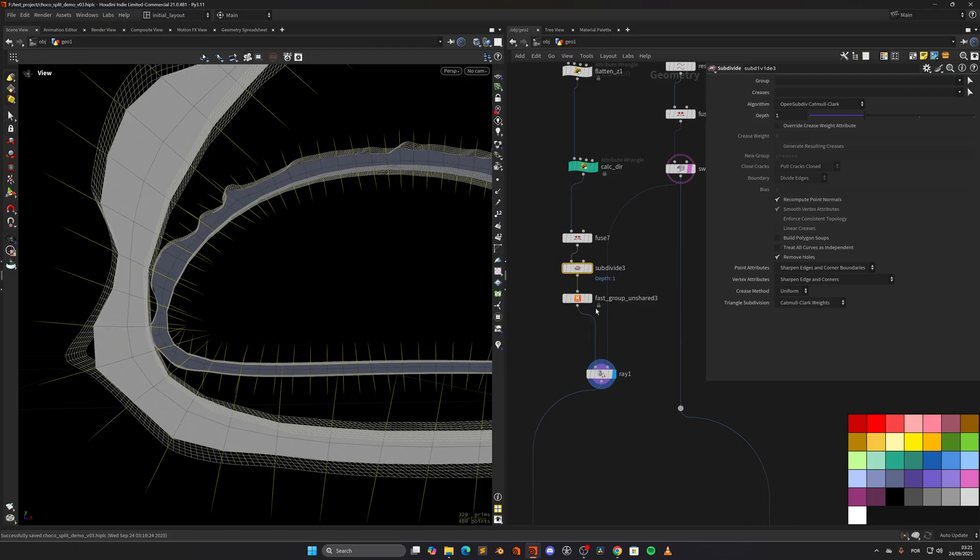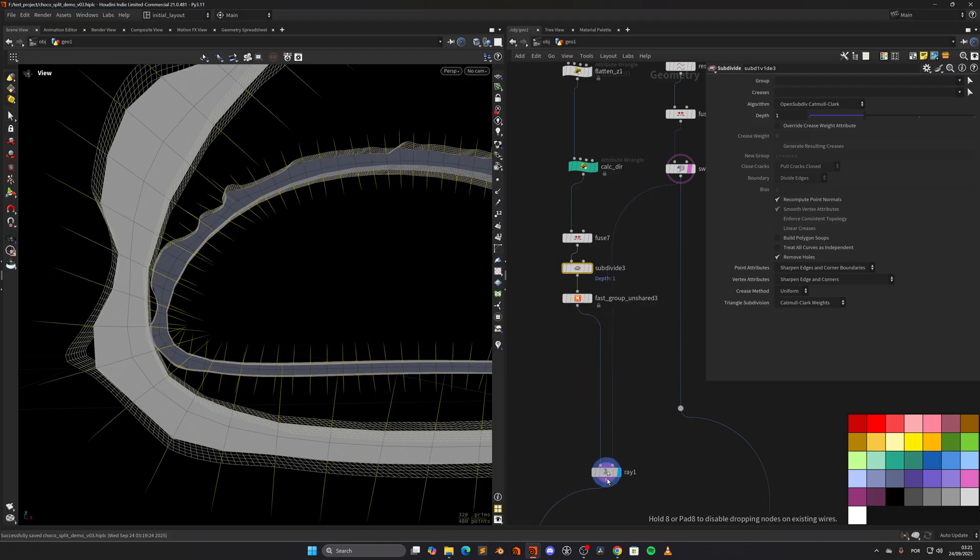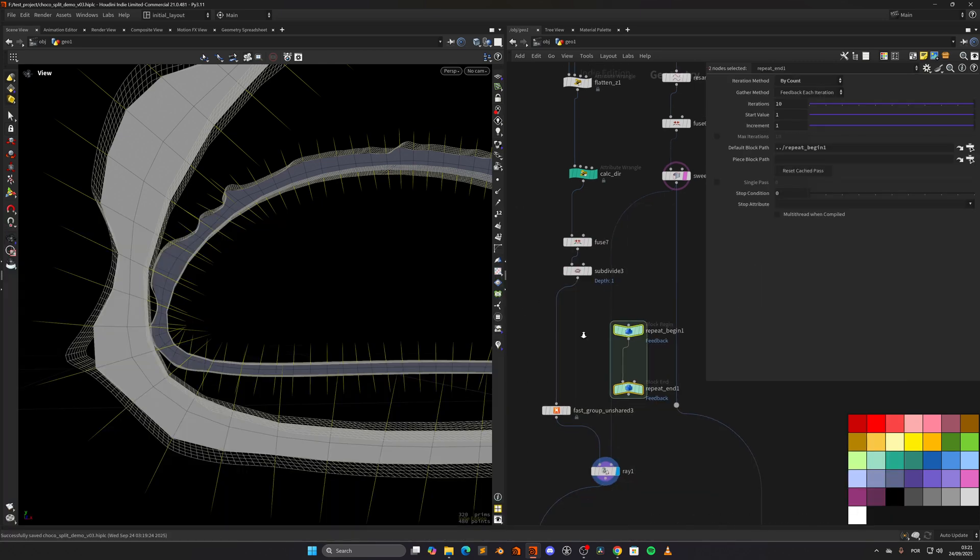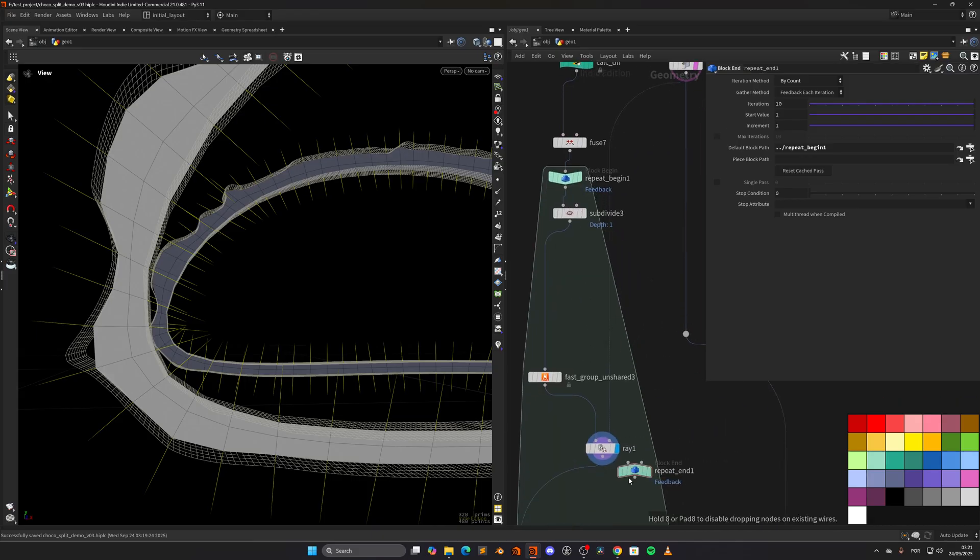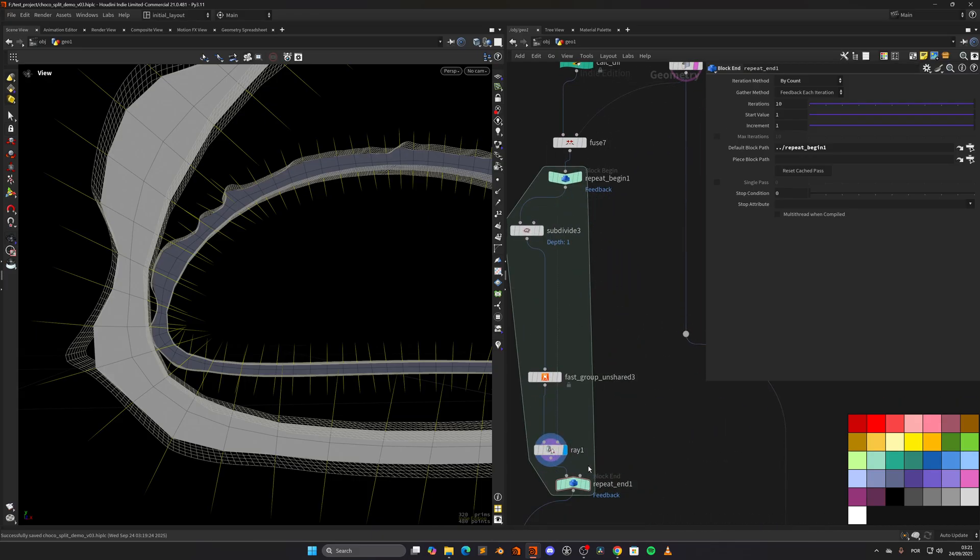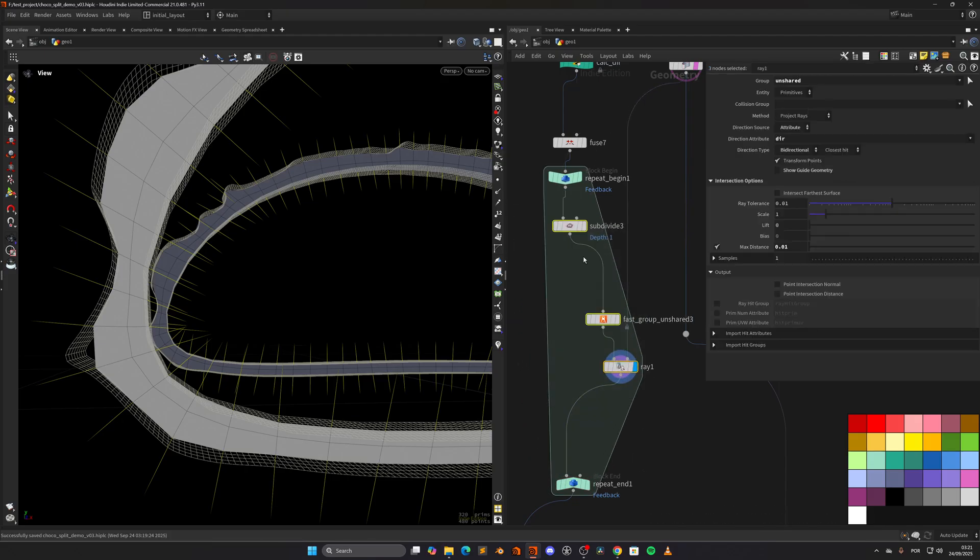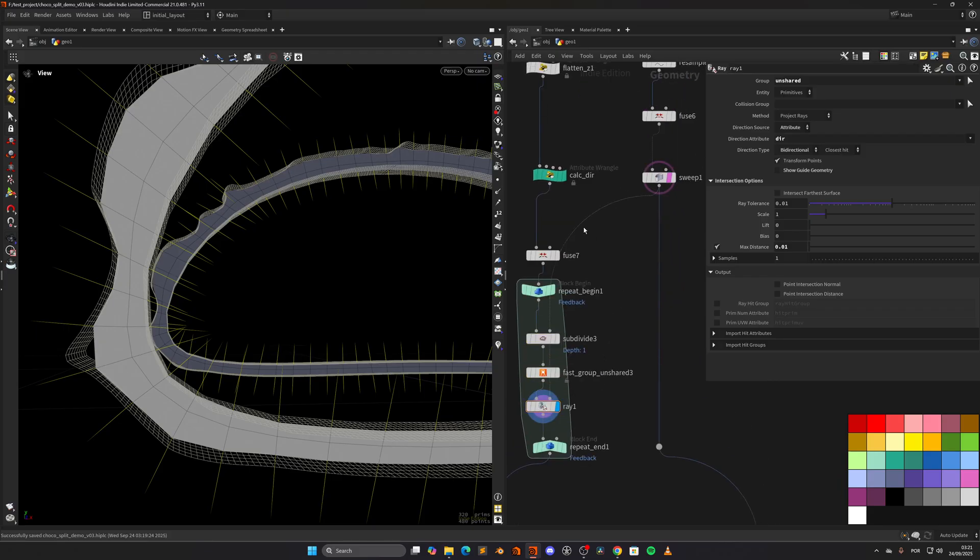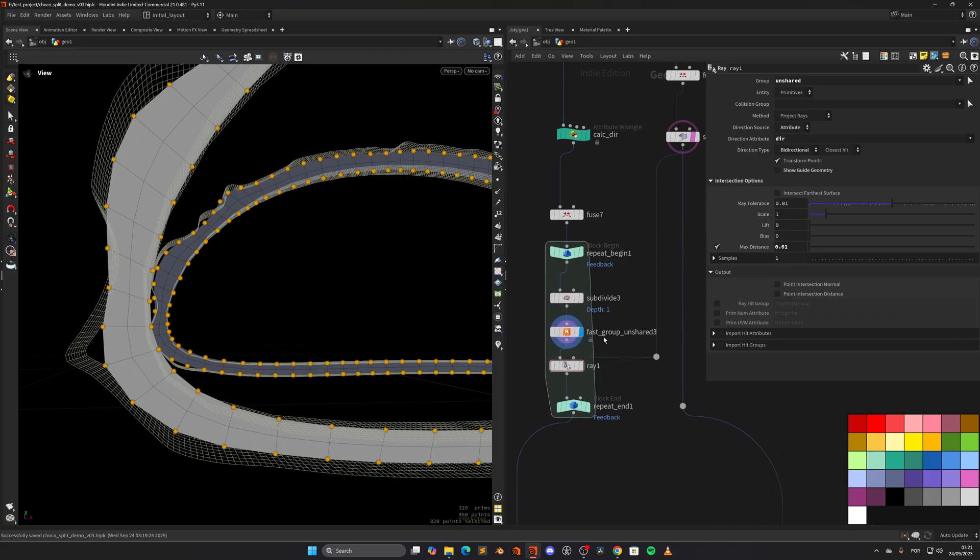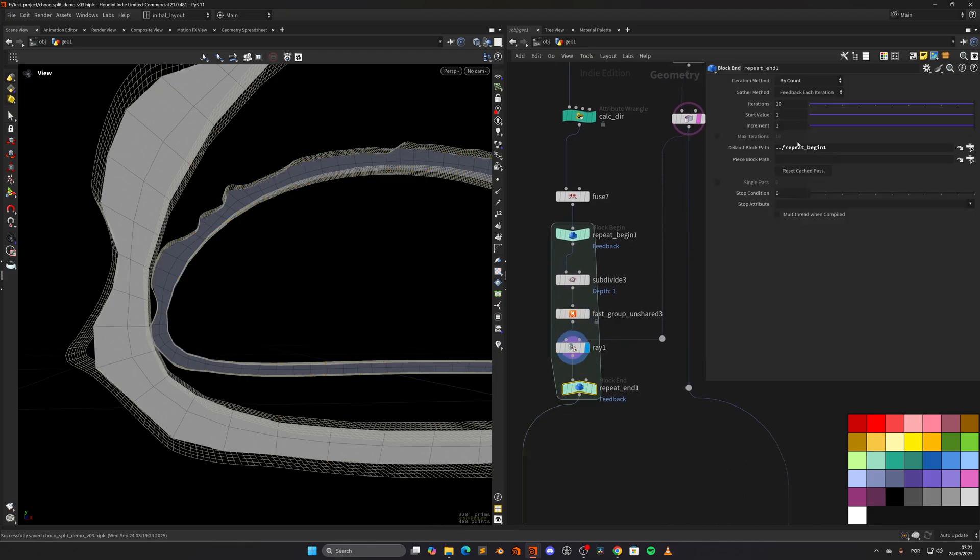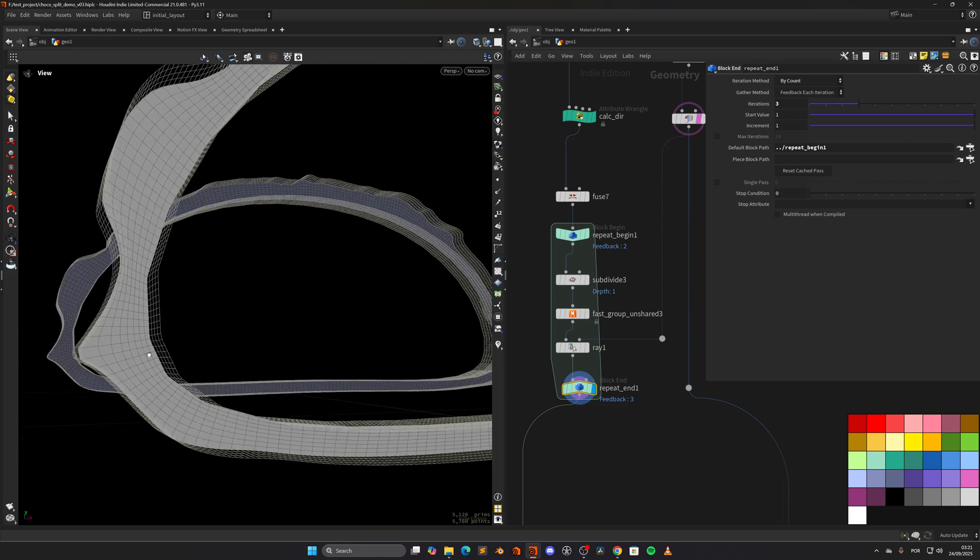We need to subdivide and then do the unshared. Let's create a feedback loop. We will connect this in here and this one in here. Let's organize this a bit, pressing A. So we take the geometry, we subdivide it, we select the unshared and we reproject it. Let's make sure we only set this to three or something. And as you can see, it's already working much better.